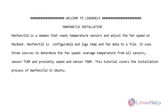Welcome to Linux Help. Today I will show you how to install MacFanCTLD on Ubuntu version 20.4.1. MacFanCTLD is a daemon that reads temperature sensors and adjusts the fan speed on MacBook. MacFanCTLD is configurable and logs temp and fan data to a file.